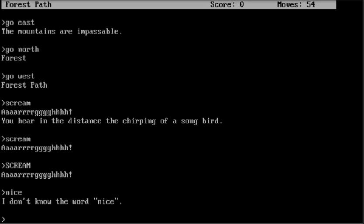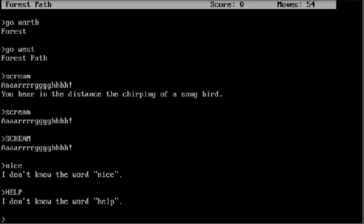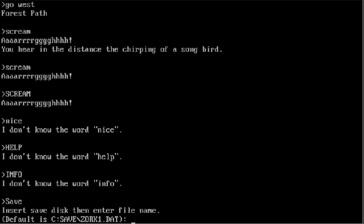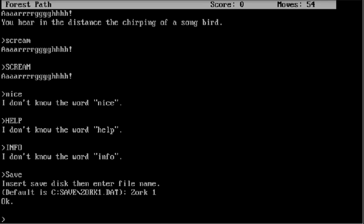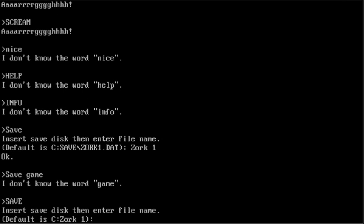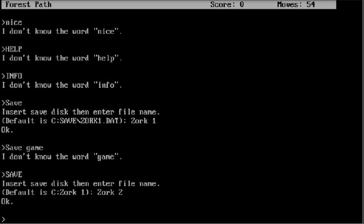Help. Info. Save. Insert Zork, Zork, Zork One. Save game. Save Zork dude. Restart.